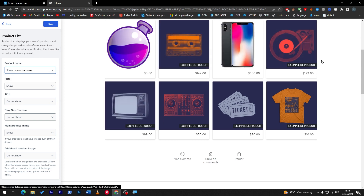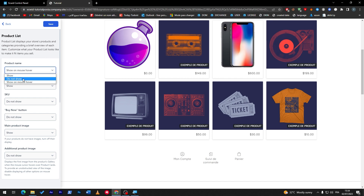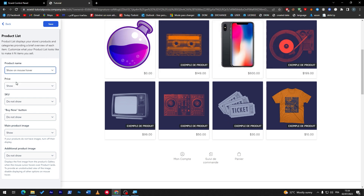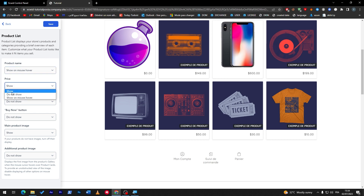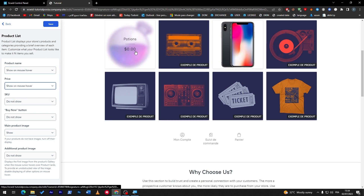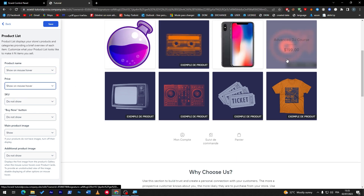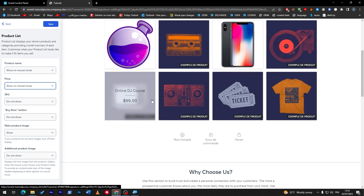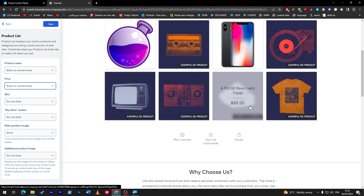It will show you the name once you hover over it, or it will not show the name. You can also show the name and the price. I'll make it show on mouse hover, and the price on mouse hover as well — it's going to look pretty nice.